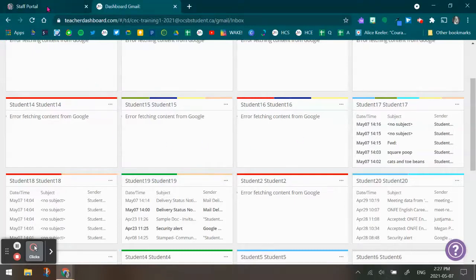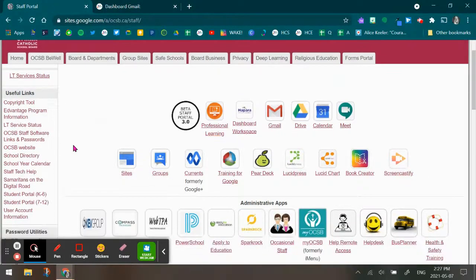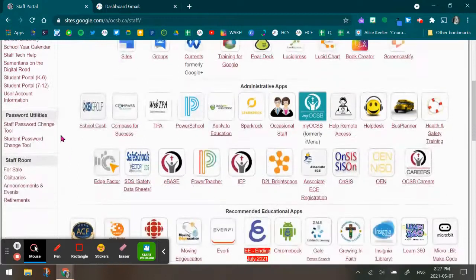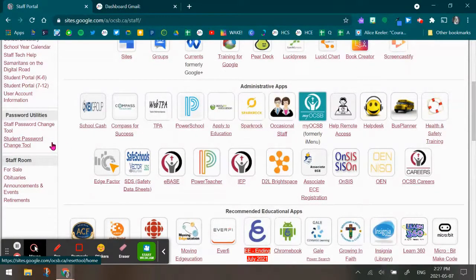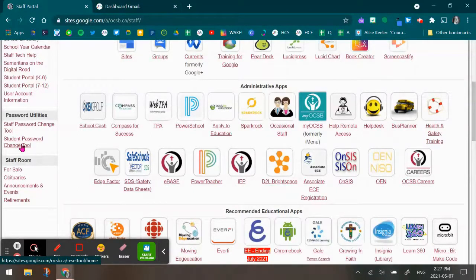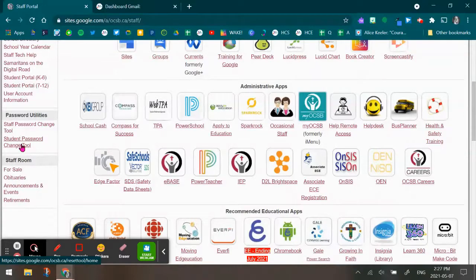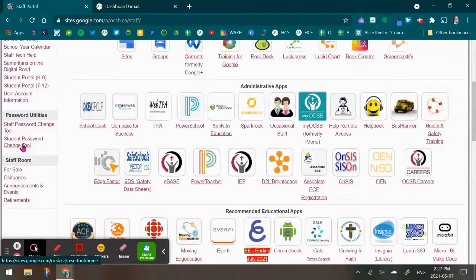Now, keeping in mind, if you go to the staff portal on the left hand side, all teachers have the ability to change the student password. So teachers, remember, these are board owned accounts. The students nor the parents own the accounts. They are Ottawa Catholic School Board owned accounts. So you have the ability and the permission to change a student password at any time.